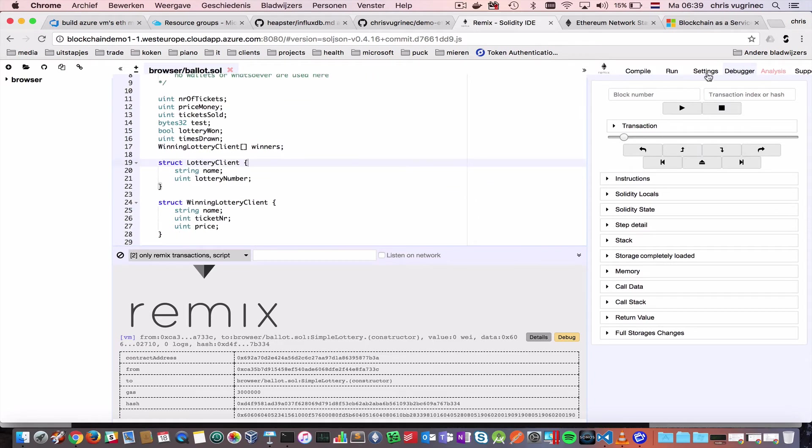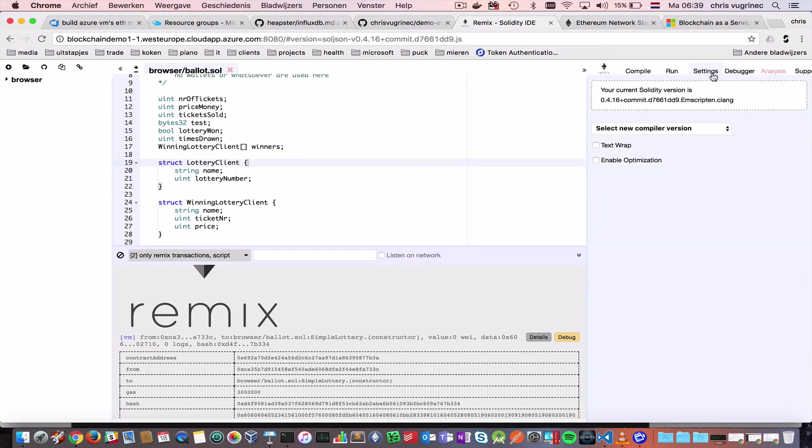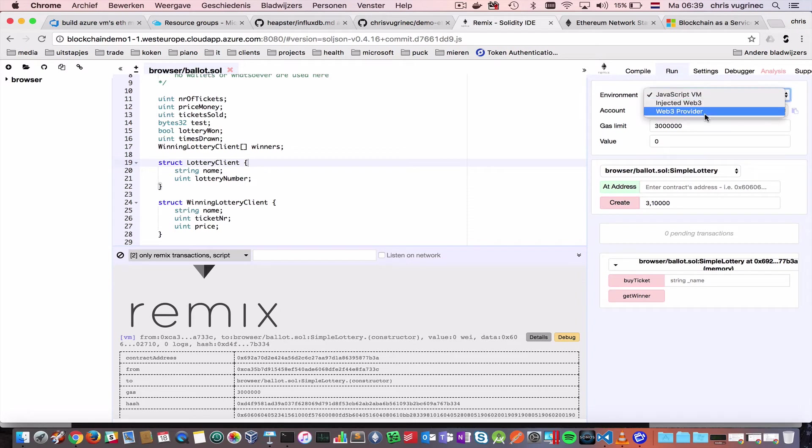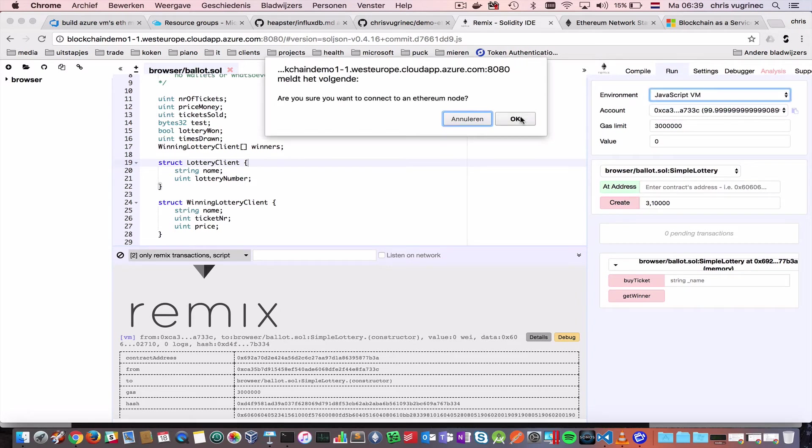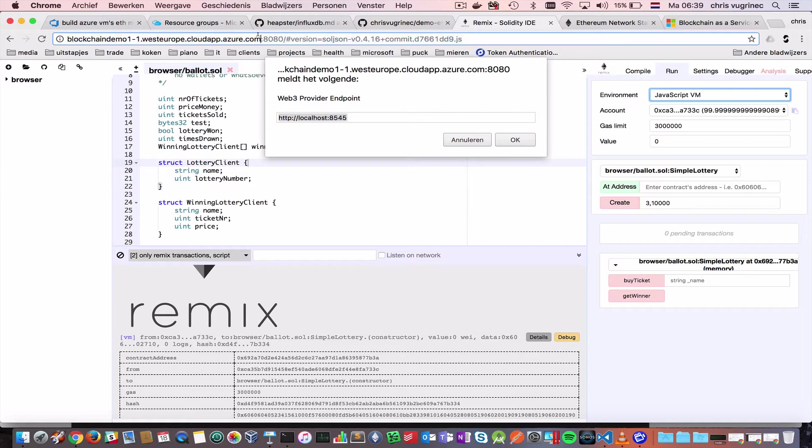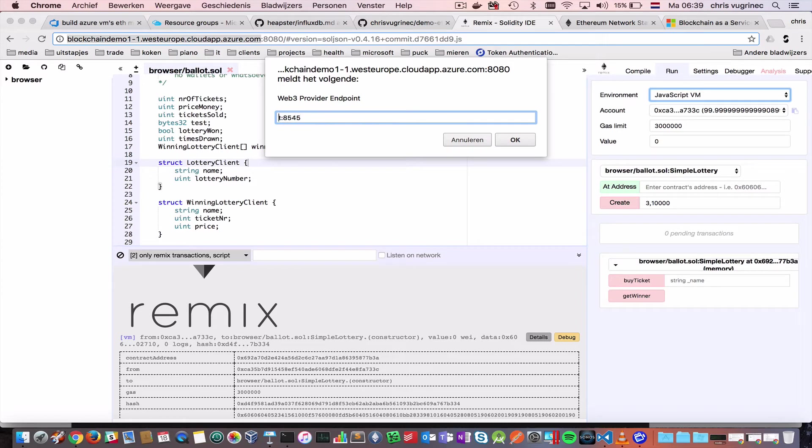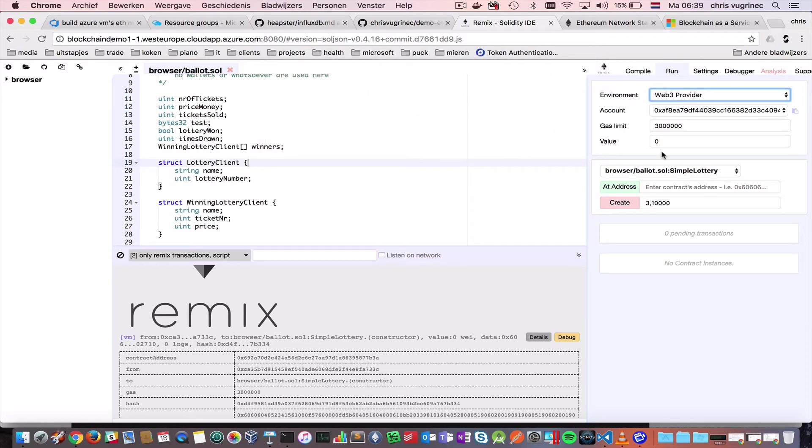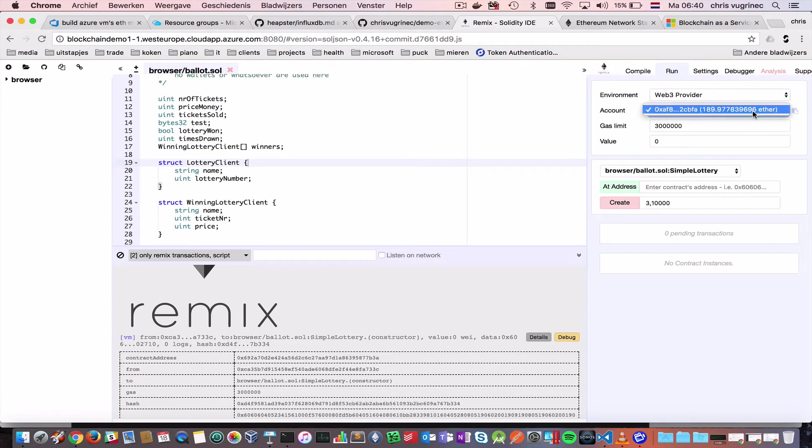So, let's connect to our private network now, and finish up the demo. Go to Web3. I'm connecting to this guy. You see, on this node, I have one wallet. On this wallet, I already mined about 189 Ethereum.